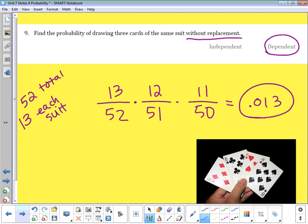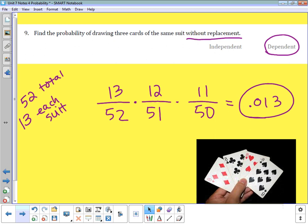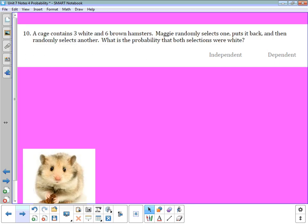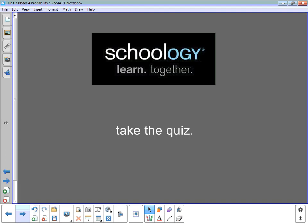You can check these on your calculator to make sure you're getting the right answer. Pause the video and look at number ten on your own to see if you can answer that question. When you're finished, don't forget to go take the quiz — hop on to Schoology and go back and take the quiz. Thanks and have a great night!